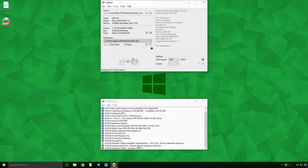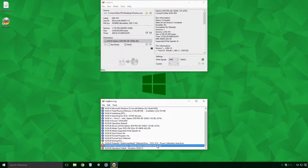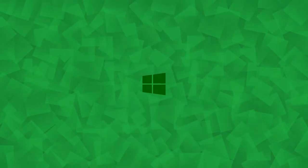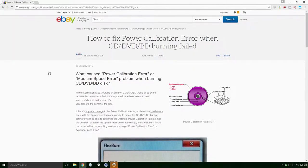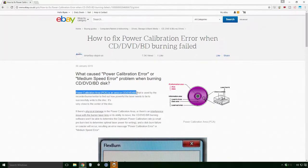From the logs we can see that the burn failed because of a power calibration area error. What is the power calibration area? Well according to eBay, the power calibration area, PCA, is an area on CD, DVD,